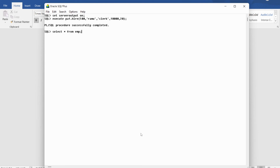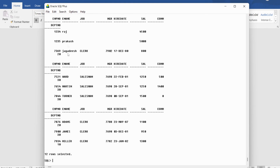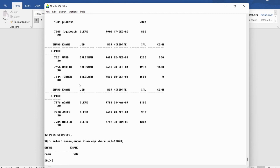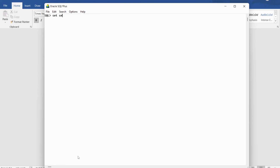To verify whether this row has been inserted into the table emp, I write SELECT * FROM emp. Then to confirm, I write SELECT ename, empno FROM emp WHERE sal = 10000. You can see there is an employee named RAMU with employee number 500 — that is exactly what we inserted into the table emp.